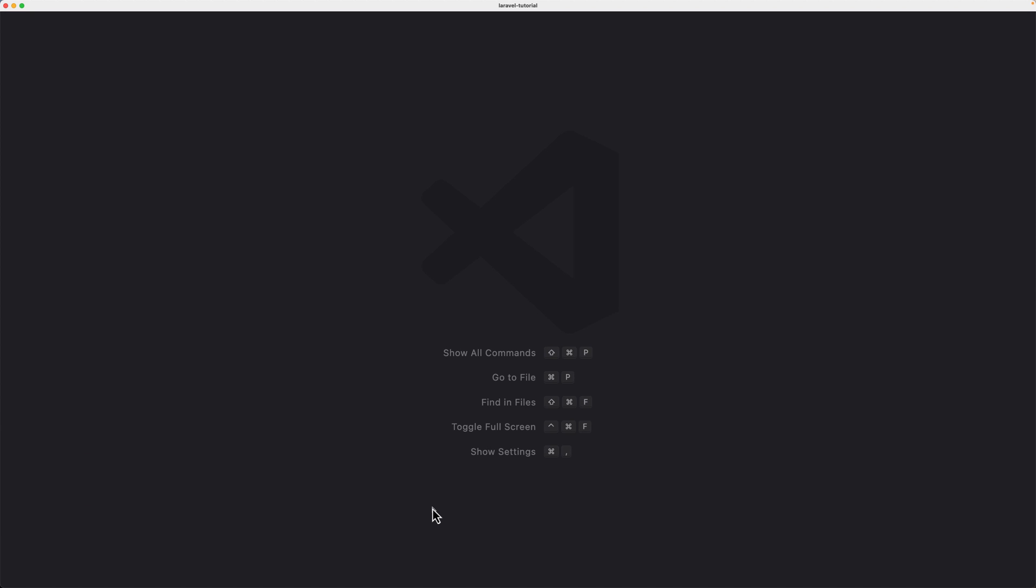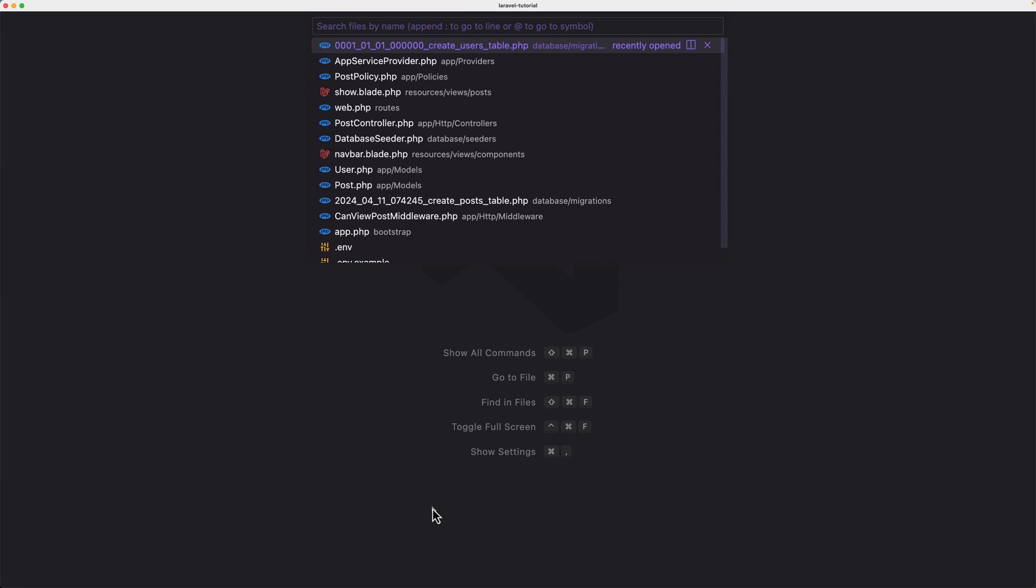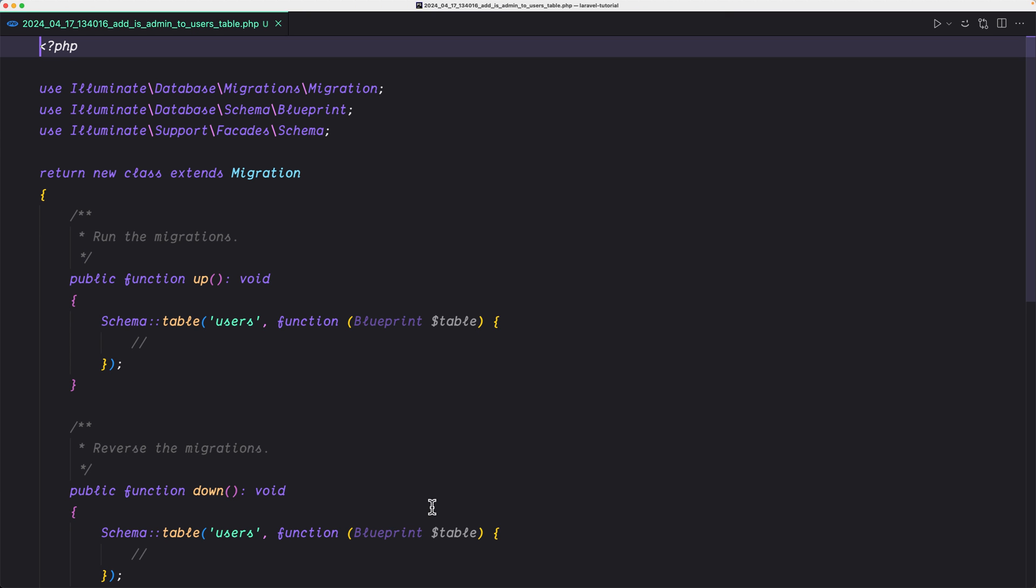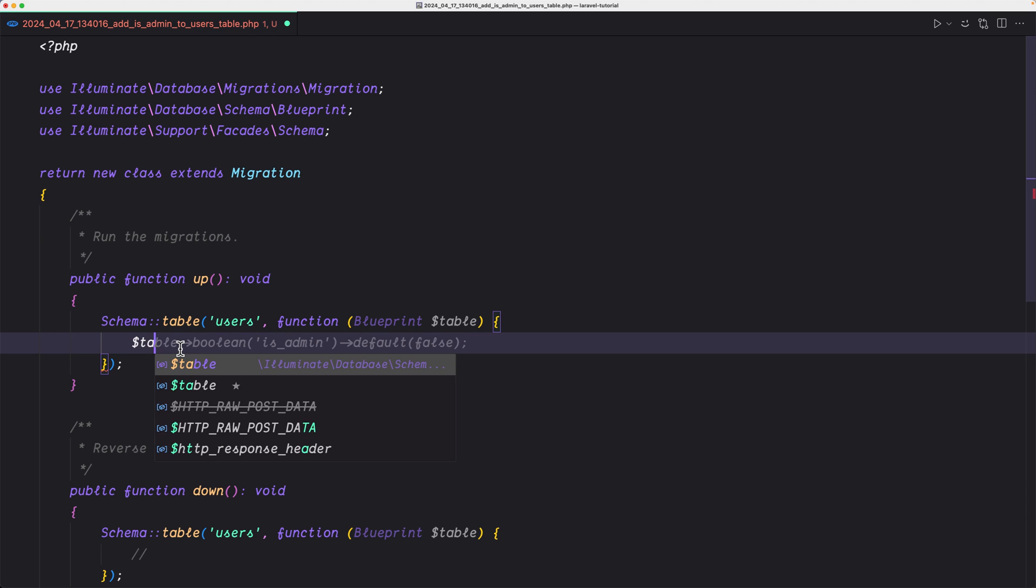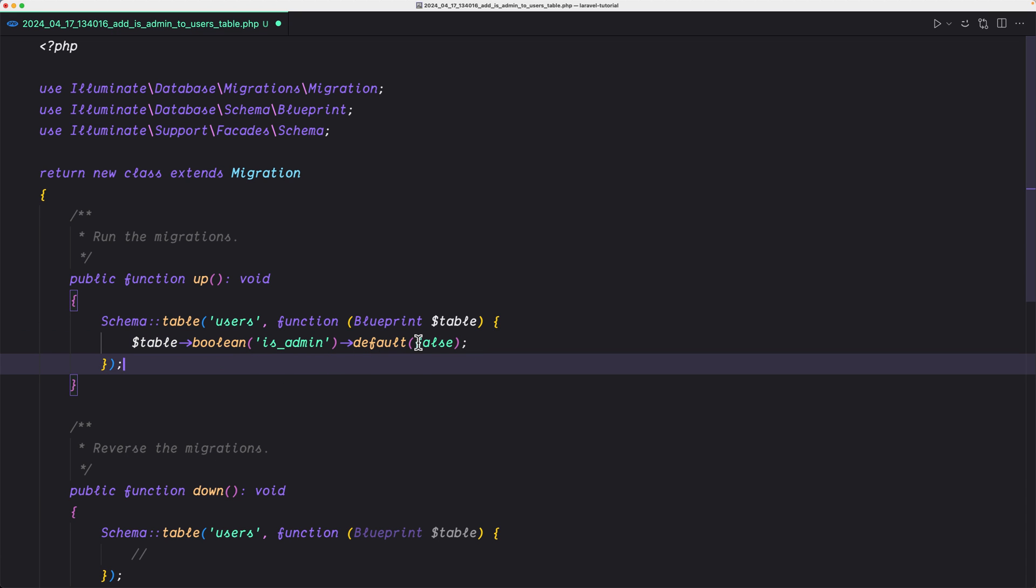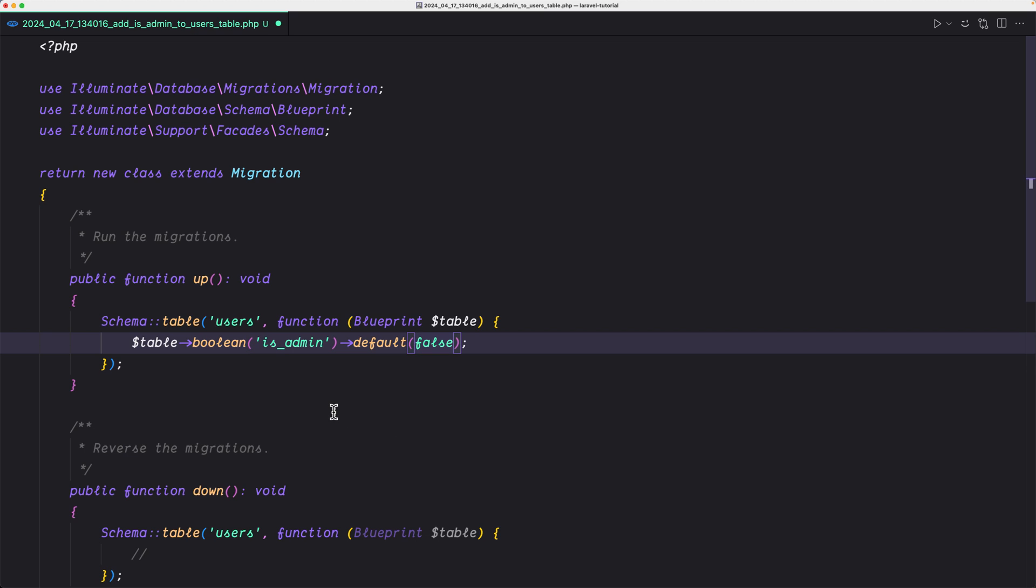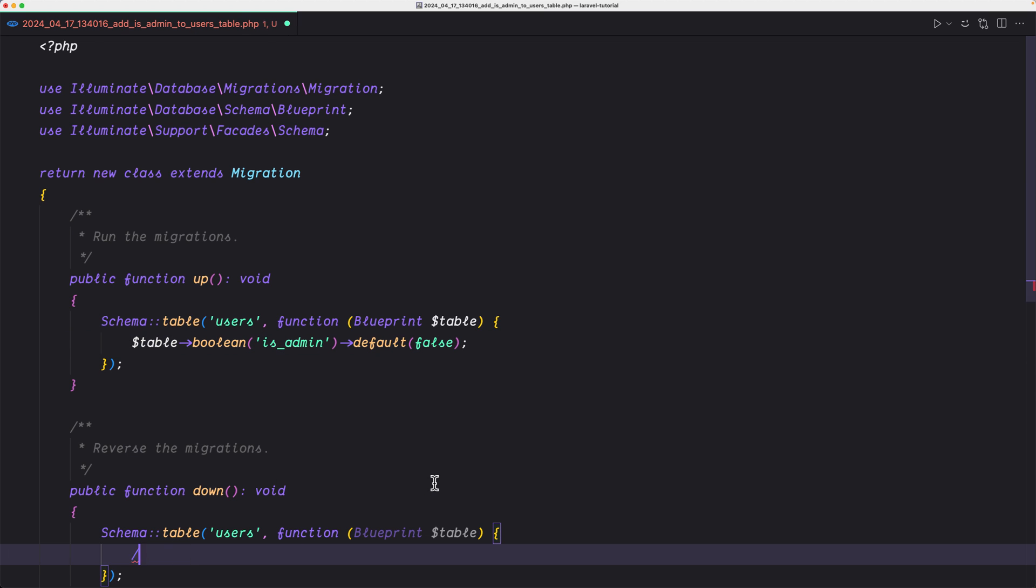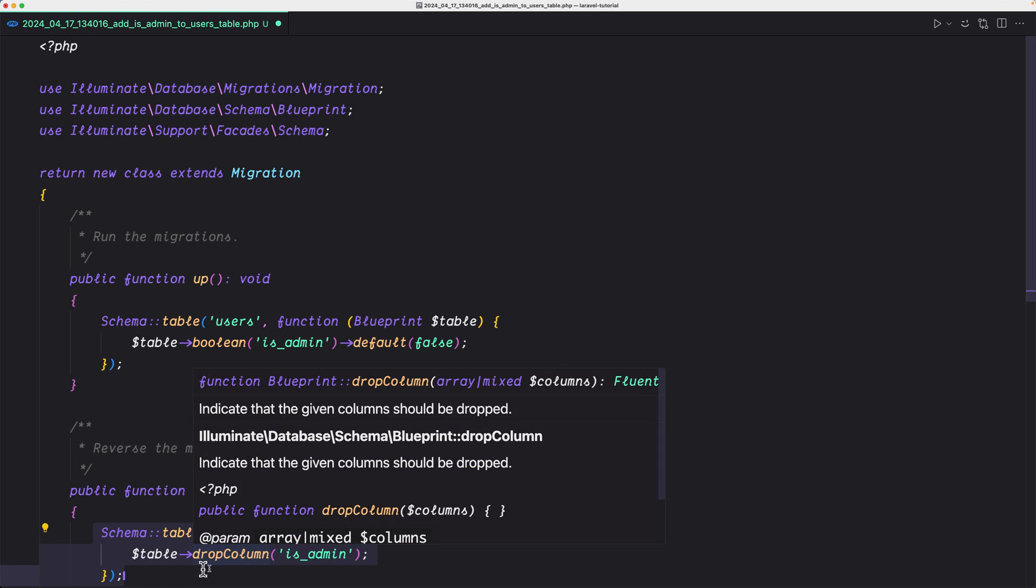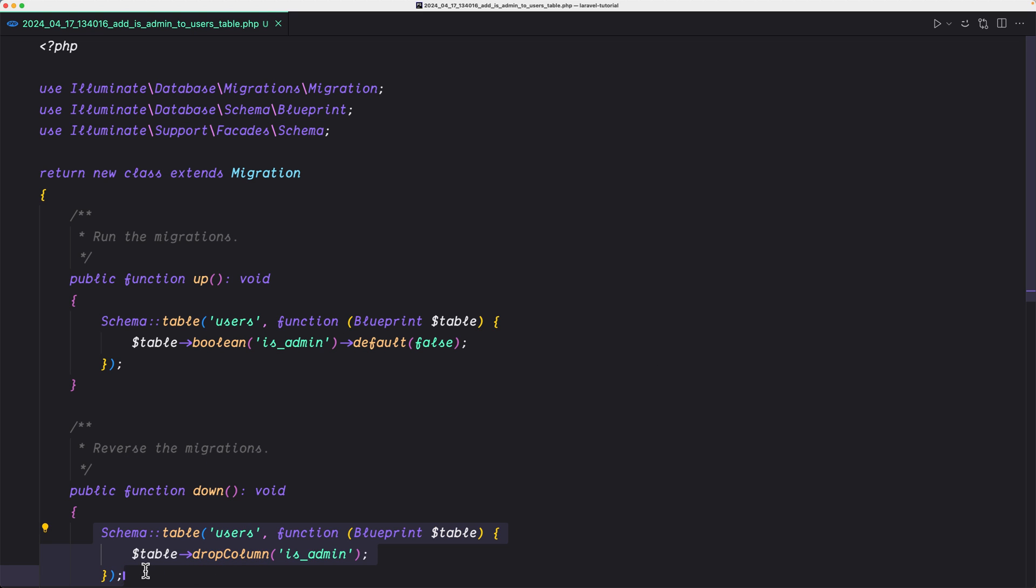Let's close this and let's open that. So is admin and here, what I'm going to do, I'm going to say just a dollar sign table, Boolean is admin. And by default is going to be false. And also down there, I'm going to say dollar sign table, drop column is admin. So when we delete, also we are going to delete this column.